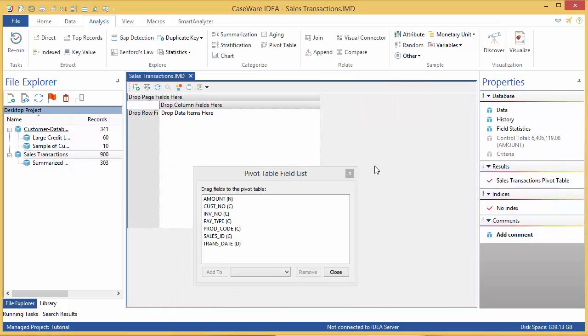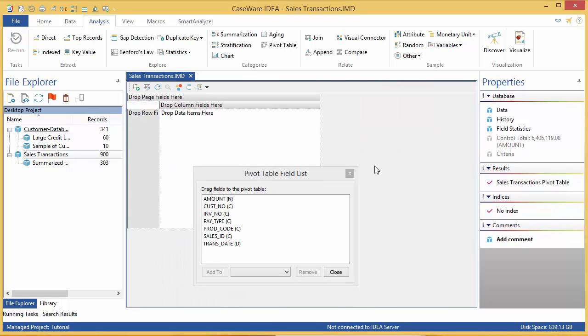The creation of a pivot table in IDEA is graphic, so all you need to do is select the field you want from the field list box and drag it to the appropriate location on the pivot table.